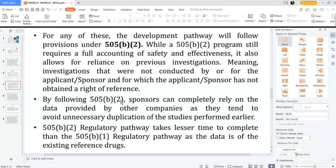We should also learn about RLD and RS. RLD means Reference Listed Drug — the approved drug listed in the Orange Book. RS, or Reference Standard, is used when an RLD is not available. Under 505(b)(2), a sponsor can completely rely on data provided by other companies to avoid unnecessary duplication of studies already performed. The 505(b)(2) regulatory pathway takes less time to complete than the 505(b)(1) pathway, as it uses data from an existing reference drug.